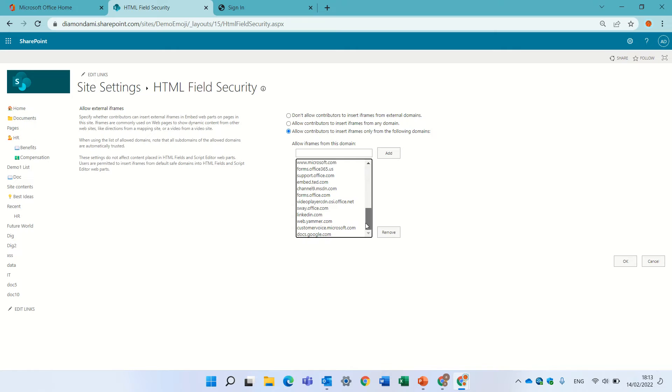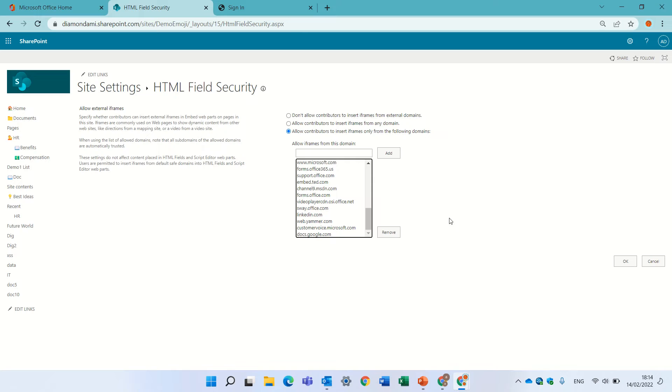You see it's added at the bottom and here the setting is only the specific ones which are listed here. I can prevent anyone or I can allow anyone.